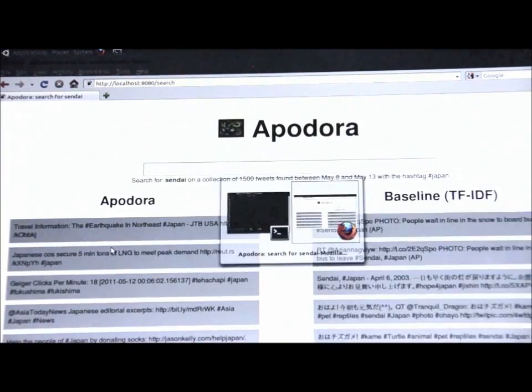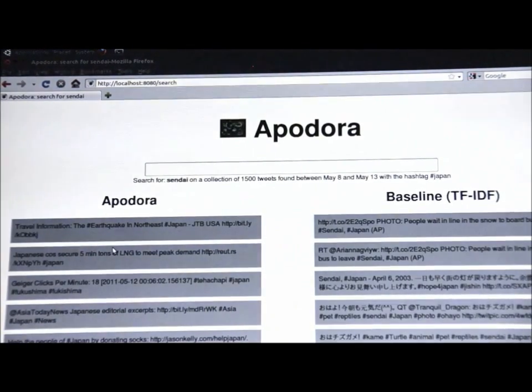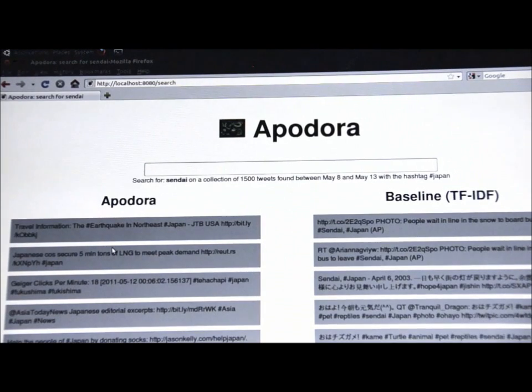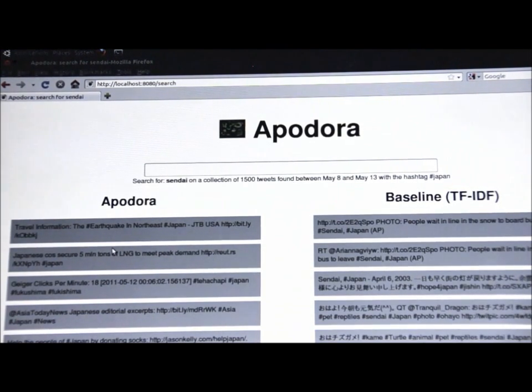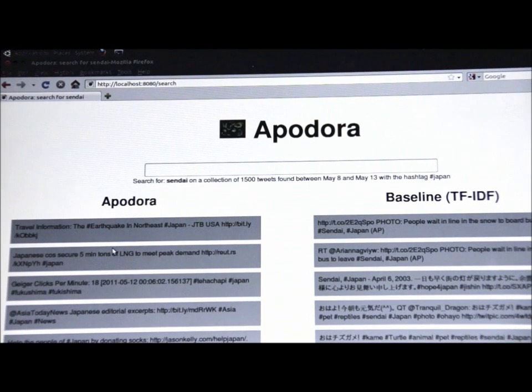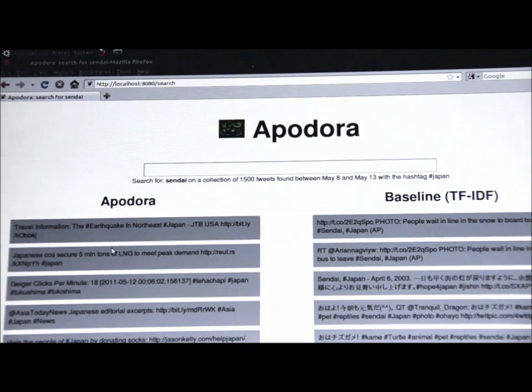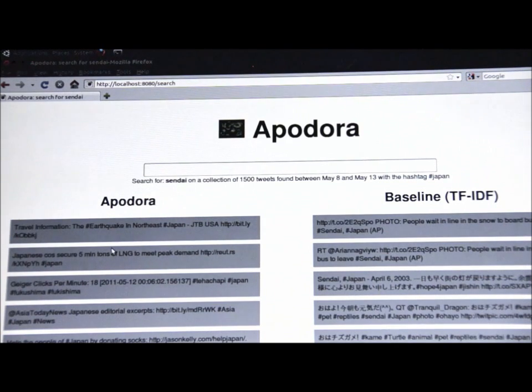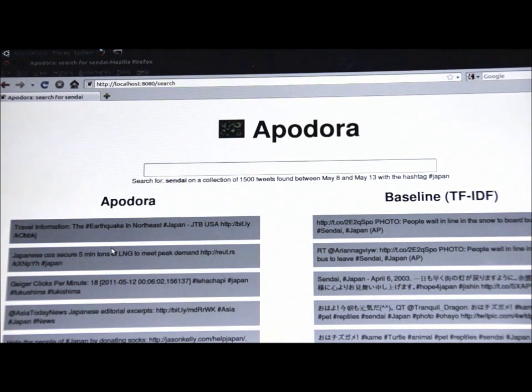So it's now done, and we have our results. And you can see it performed a search on Sendai on 1,500 tweets found between May 8th and May 13th, with the hashtag Japan. And you can take a look at the results, both for my system, Apidora on the left, and for the baseline system, which uses the very famous term frequency inverse document frequency algorithm on the right.